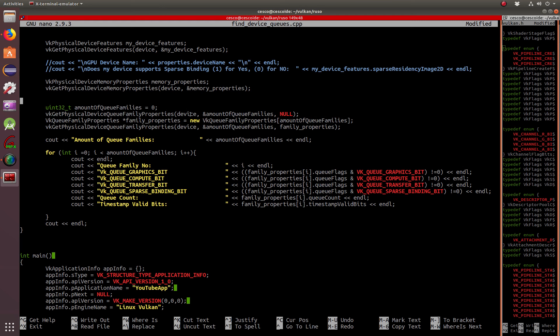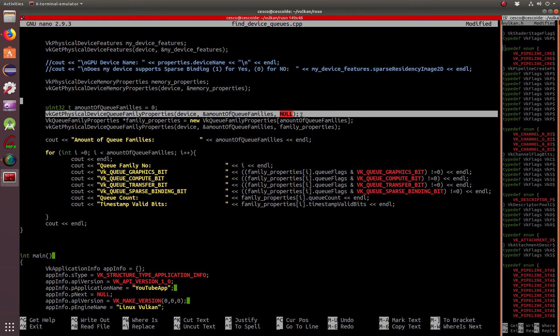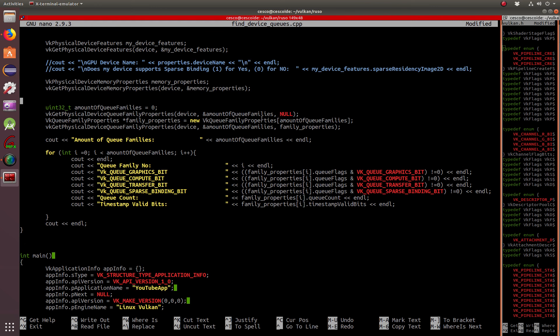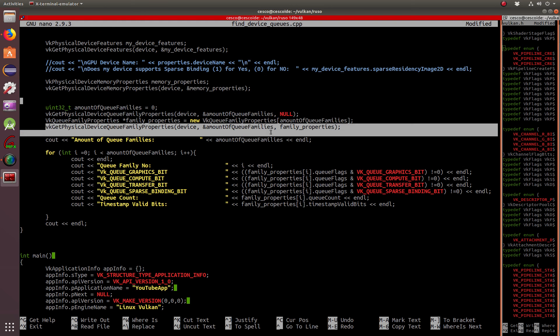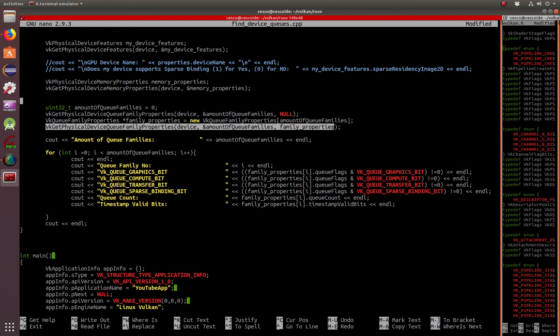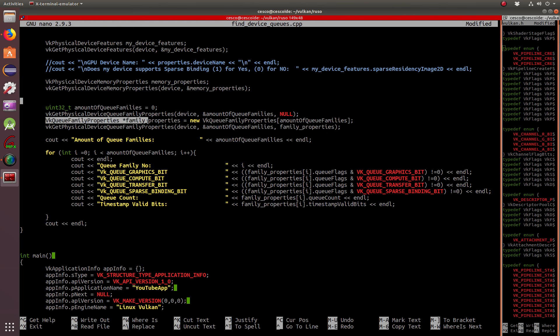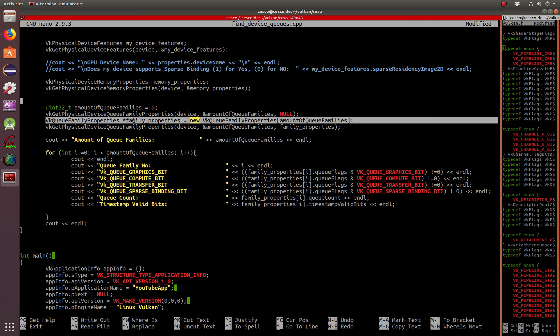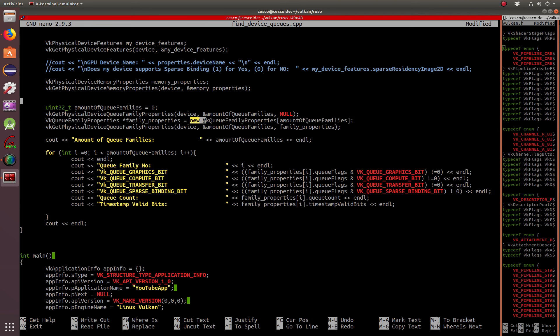We also have the vkGetPhysicalDeviceQueueFamilyProperties, which is a device, amount of queue families, and null. Remember, this works just like in the last two tutorials, like the enumerate physical devices. You do it once with a null for the family properties, and then you do it a second time asking for family properties. Here is null, and there is family properties. Just like when we were using the enumerate physical properties, you got to repeat it twice. And in the middle is here, the VkQueueFamilyProperties, and it's the pointer to family properties, and also allocating a null with a VkQueueFamilyProperties, and then an array of amount of queue families.